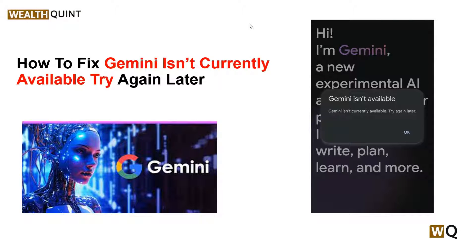Hello everyone, welcome back to our YouTube channel. In today's video, we will guide you through the process of how to fix 'Gemini is not currently available, try again later.' Are you frustrated by this error message? You are not alone. Many users have been encountering this frustrating issue while trying to access Gemini, and it can be a significant inconvenience. But fear not — in this video we will explore effective solutions to fix this problem and get you back on track while using Gemini.